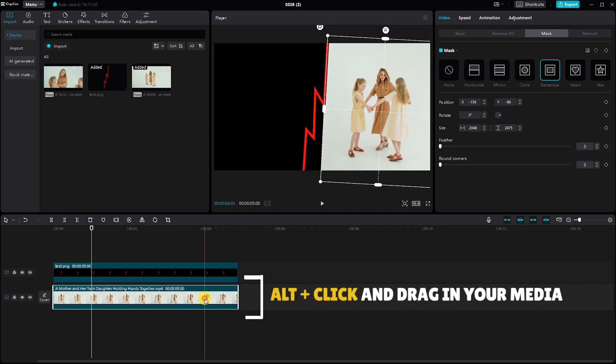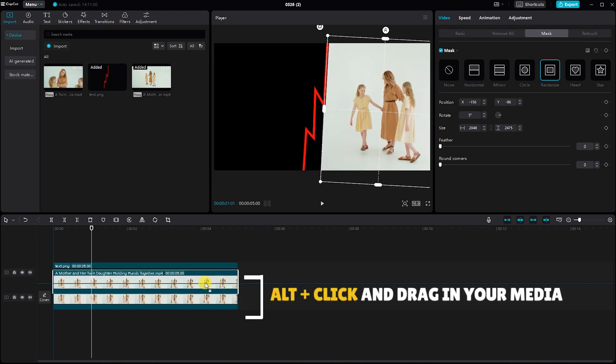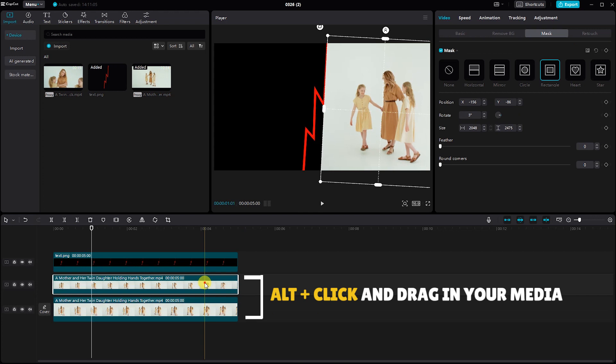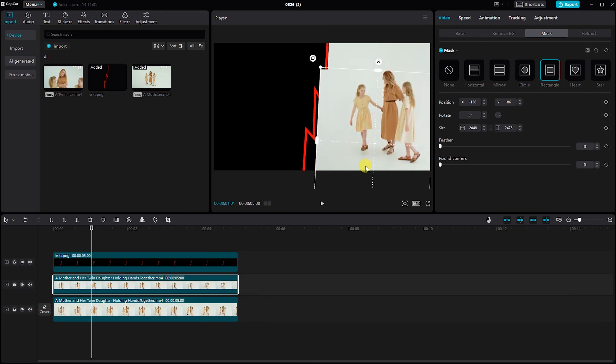Next, copy the adjusted video clip. Apply the rectangle mask to the duplicate clip and adjust it to cover the empty side of the split screen.